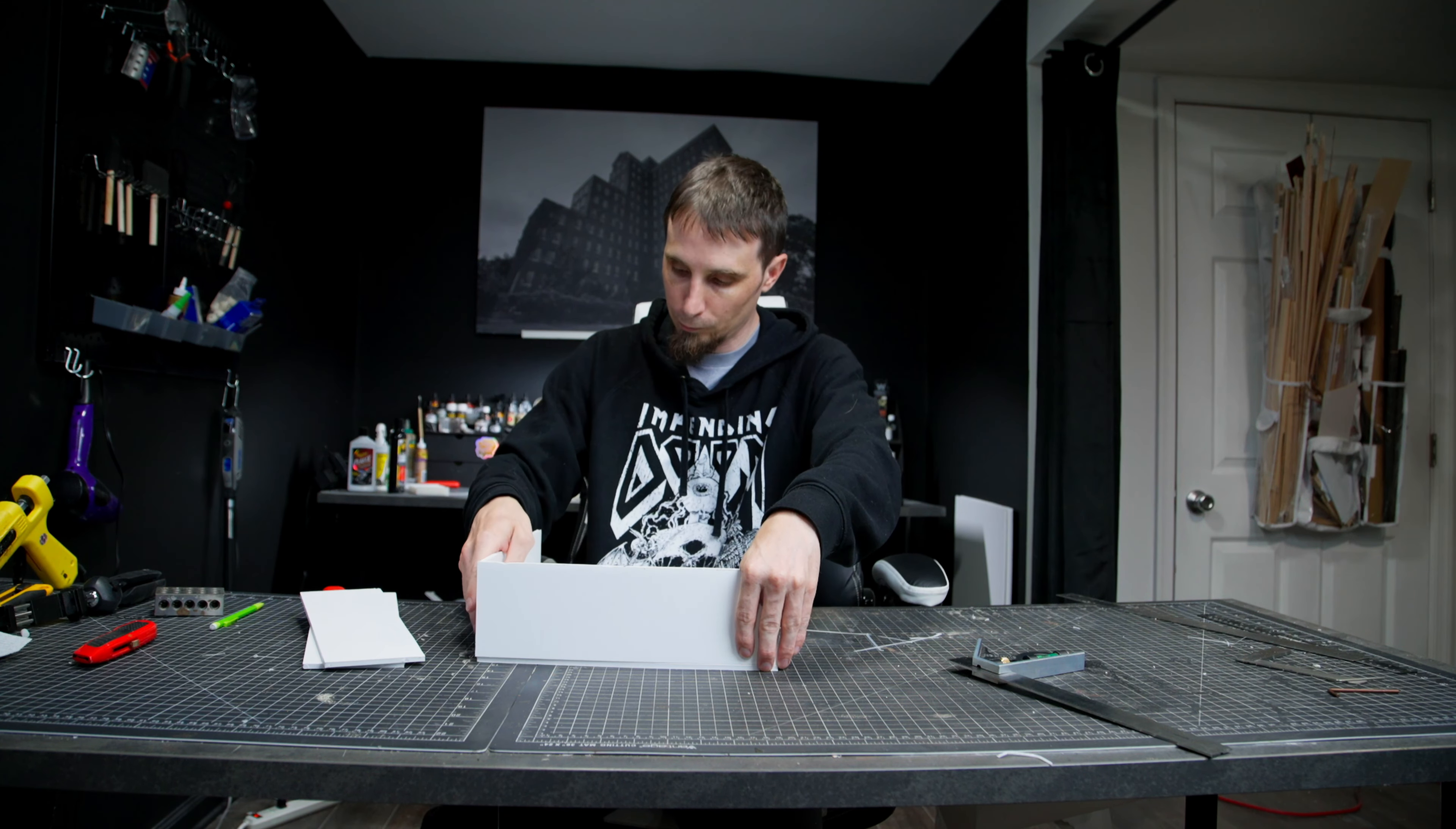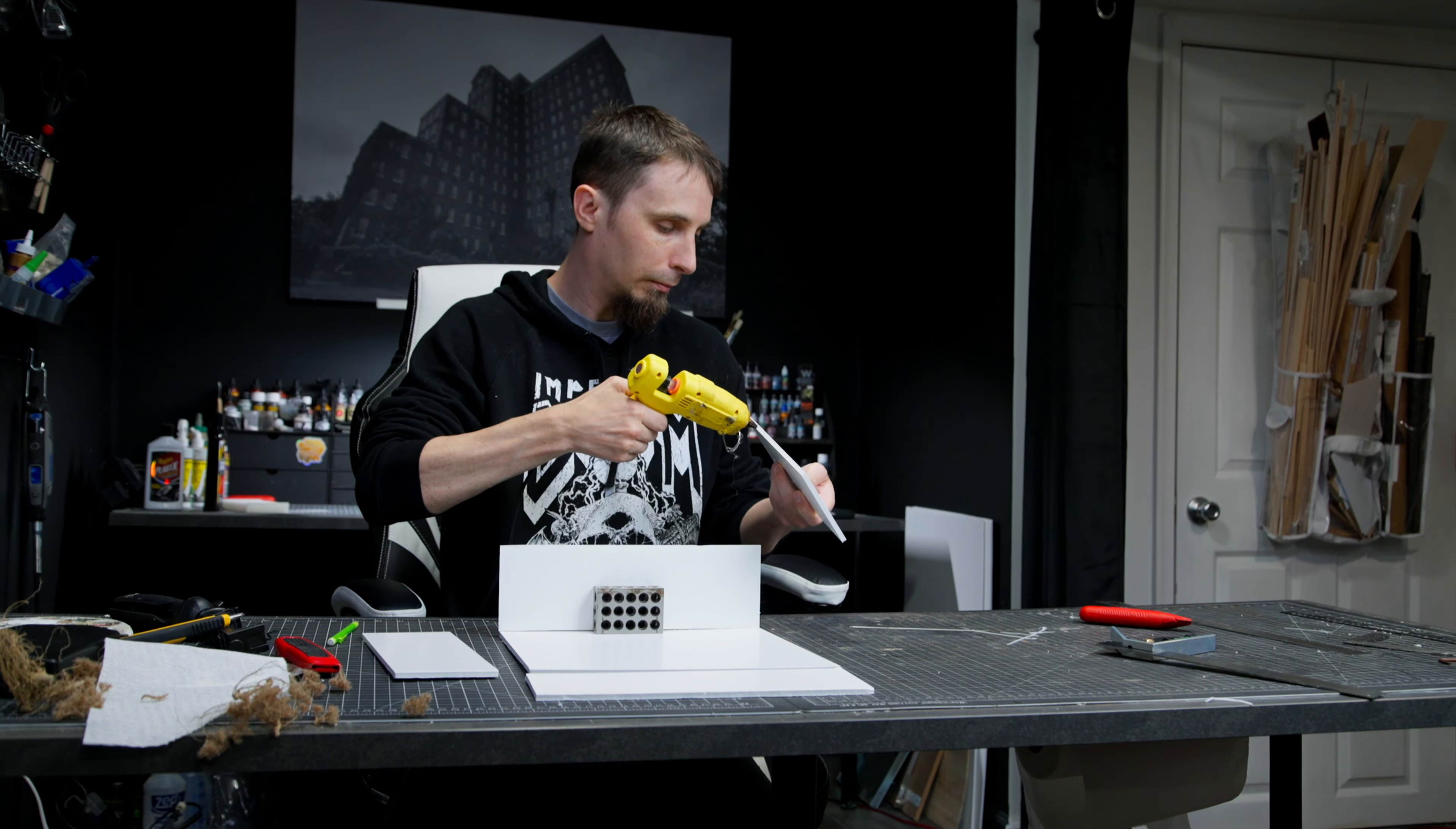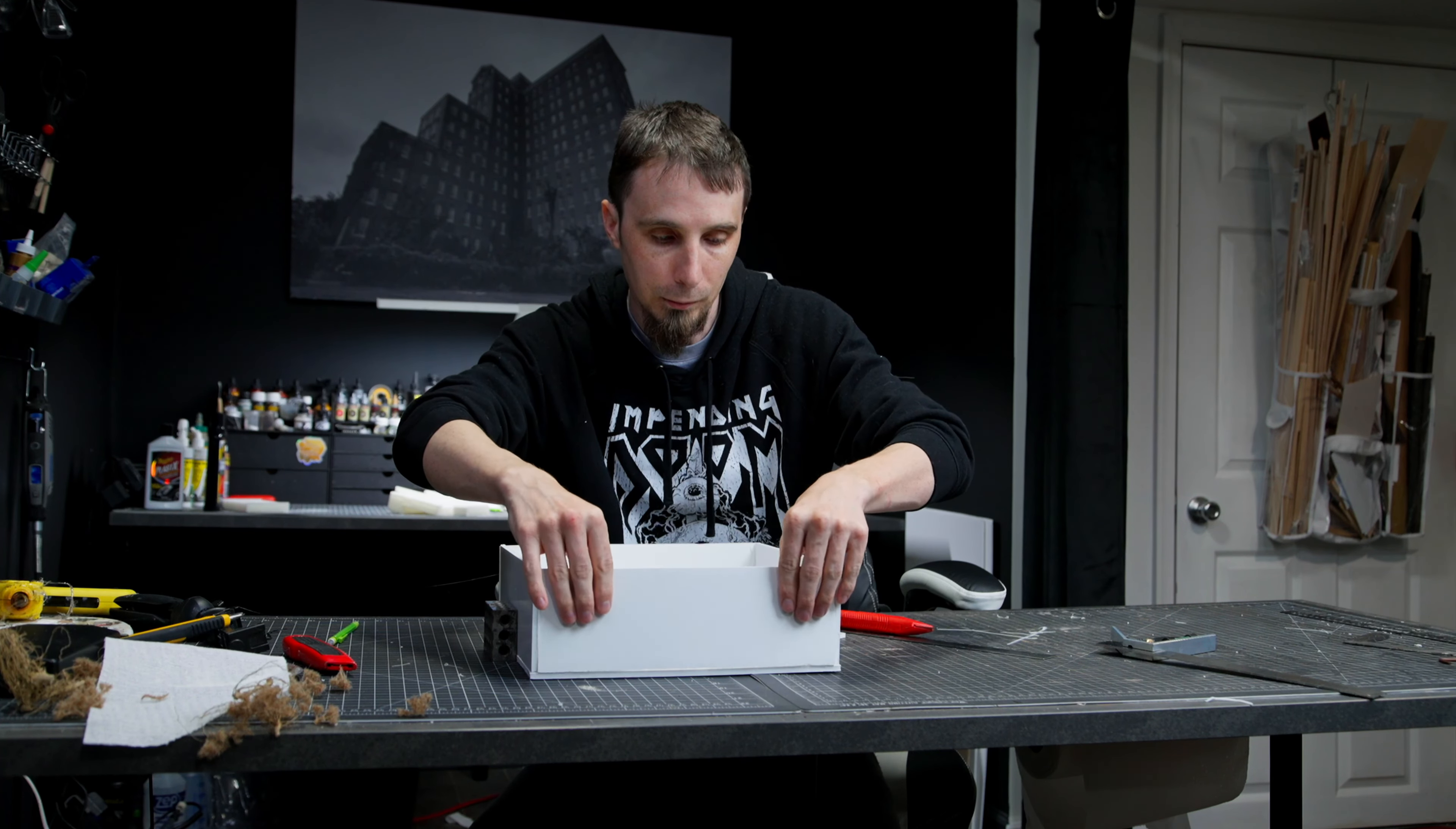Foam board is a really great modeling material. It's light, cheap, you can get it at the dollar store, and you can easily glue it together with hot glue. I've seen people make some really incredible things out of just foam board. It's really versatile and lightweight, so it's easy to use. If you're just starting out, foam board might be something good for you.